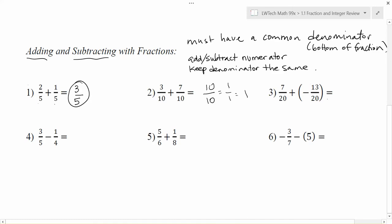For problem number three, we already have a common denominator of twenty. Here we have seven plus negative thirteen. Since the signs are different, we subtract: that gives us six, and we keep the sign of the bigger number, which is negative. So we have negative six over twenty. We can simplify by dividing both top and bottom by two, giving us negative three-tenths.